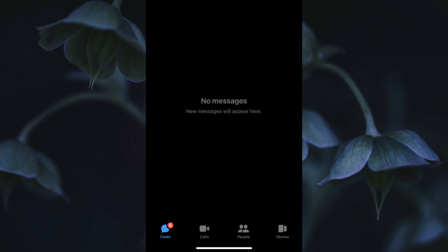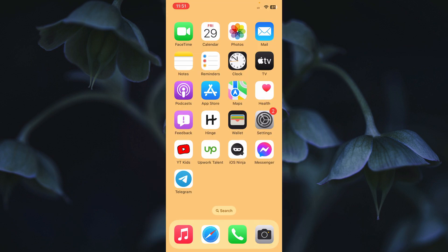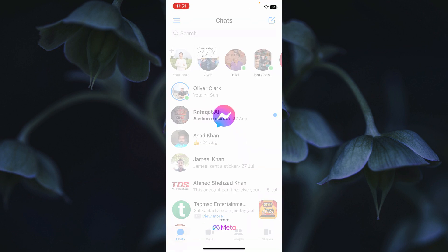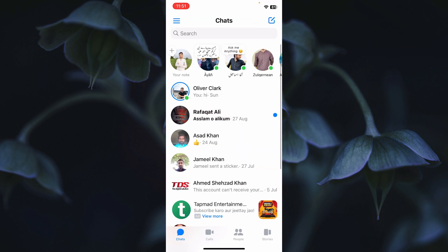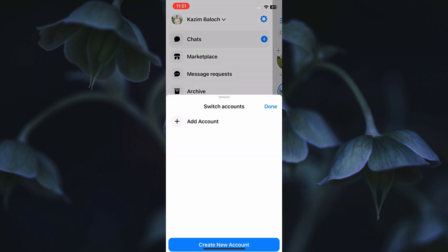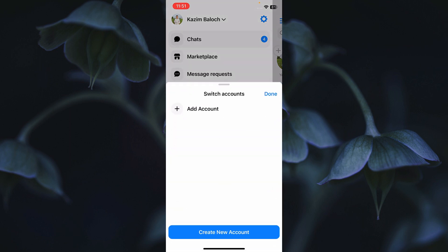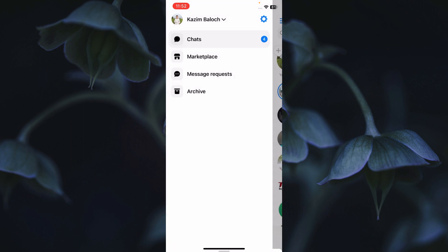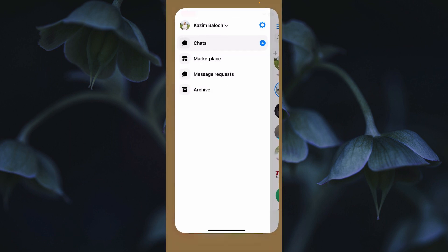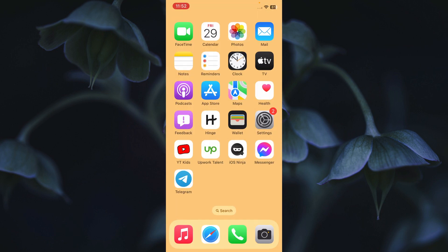First of all, you need to go back and open your Messenger. If you have logged in to many Facebook accounts, you need to delete all of those accounts and log in with only one Facebook account. When you log in with just one account, your problem will be fixed.